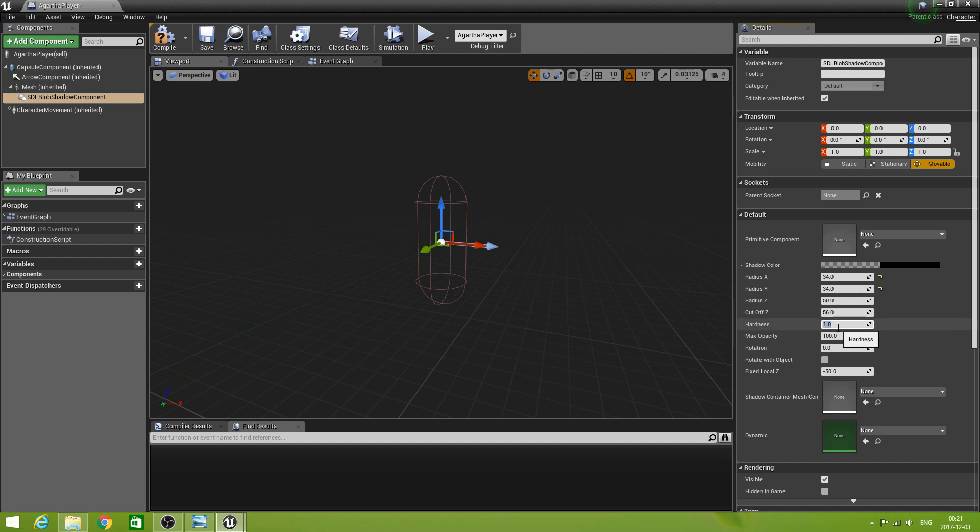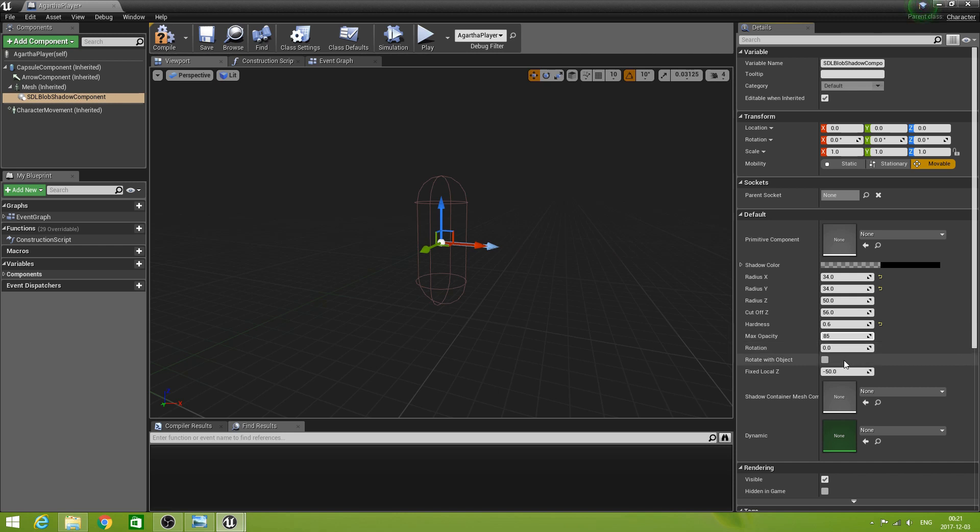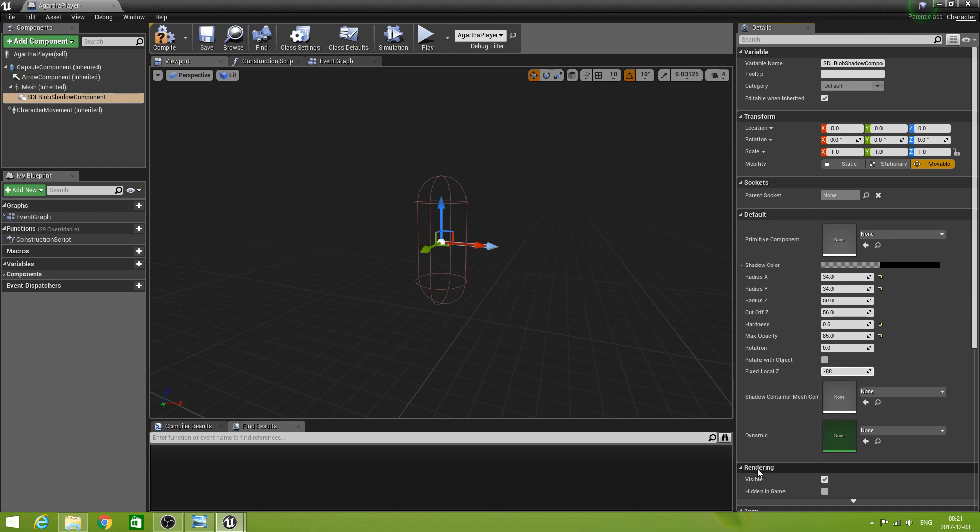Let's make that one point six. Max opacity 85. Rotation not interested. Rotate with object not interested. This is going to minus 88. Then. All right. Compile. Save.